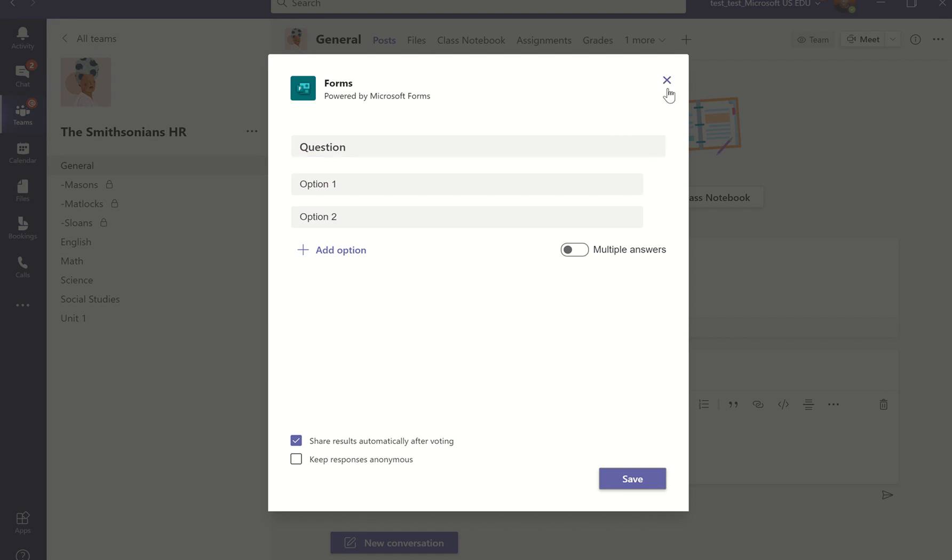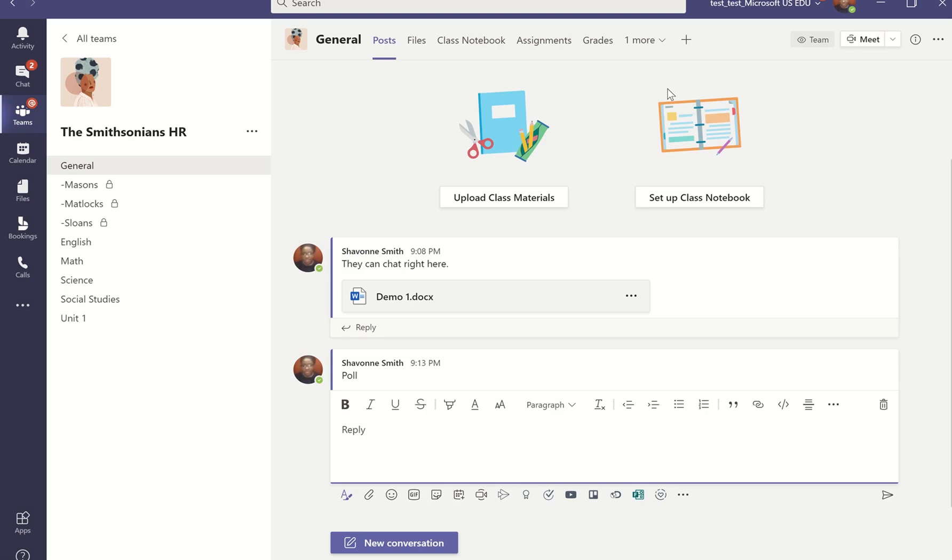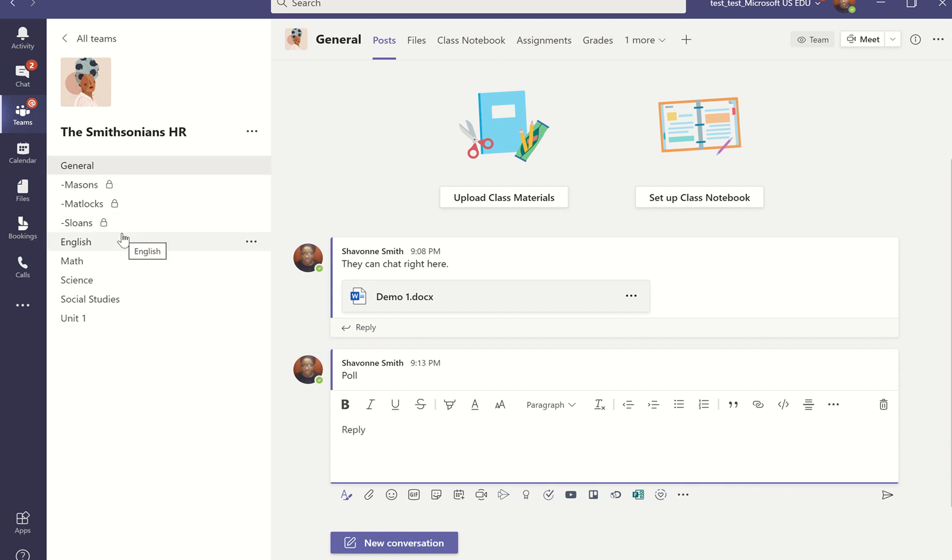Now it's time for group work, another part of lessons that I do with my students. Thinking of this, I have these smaller channels that I've created for my students. I can use these like breakout rooms.